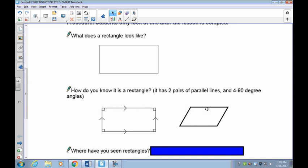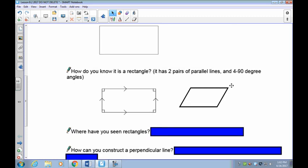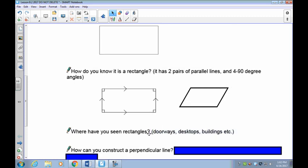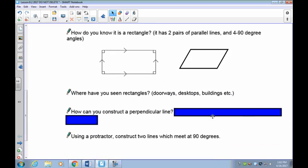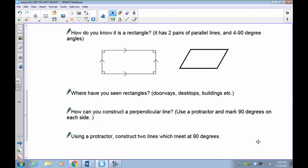A rectangle has four 90-degree angles. You could actually eliminate the requirement for two pairs of parallel lines and just say a rectangle has four 90-degree angles, because those angles will force the sides to be parallel anyway. Perpendicular lines are all around us — the sides of doorways, desktops, and buildings.